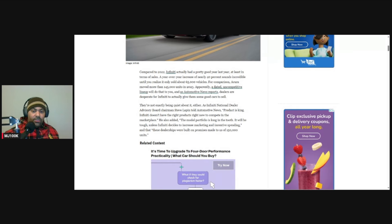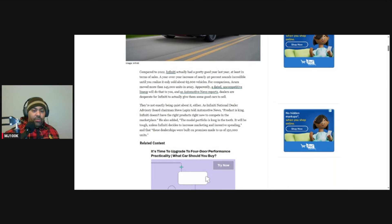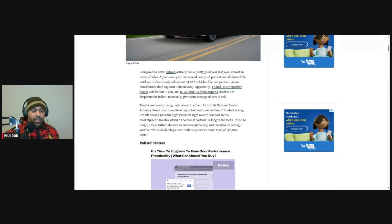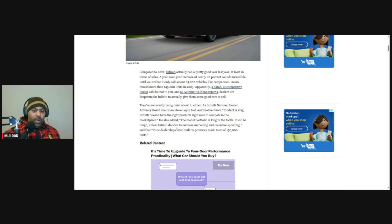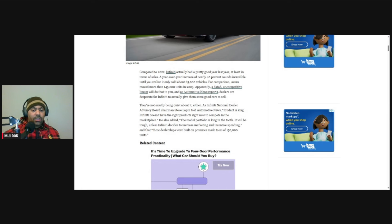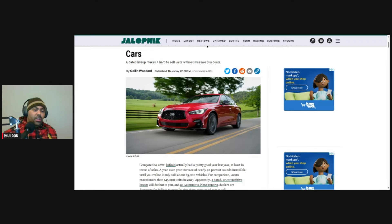As Automotive News reports, dealers are desperate for Infiniti to actually give them some good cars to sell. The Infiniti National Dealer Advisory Board chairman says product is king. Infiniti doesn't have the right products right now to compete in the marketplace. He also added the model portfolio is long in the tooth. It will be tough unless Infiniti decides to increase marketing and incentive spending. These dealerships were built on promises made to us of 150,000 units.